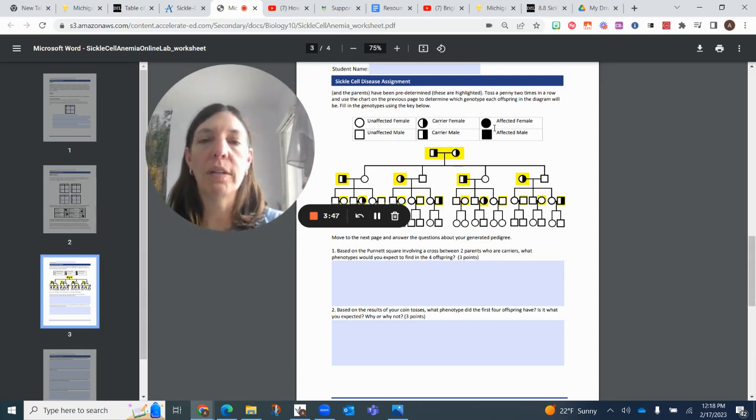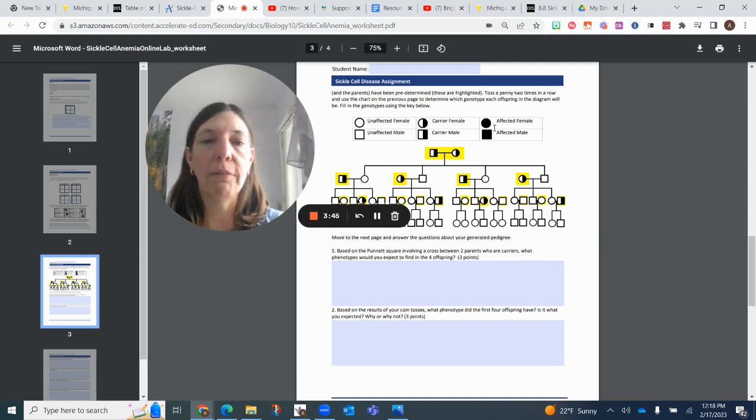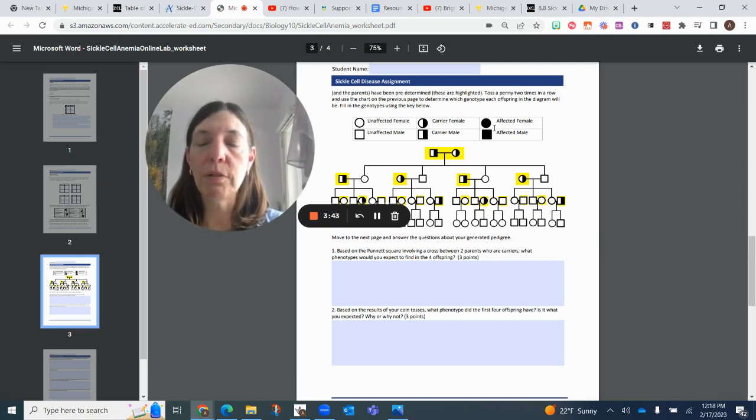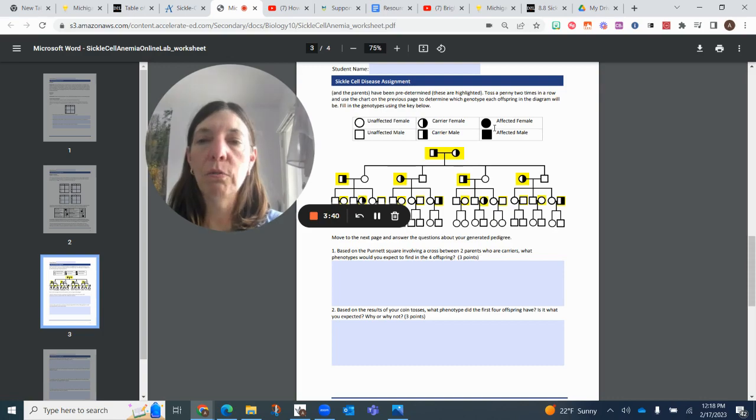And then finally, the last one is homozygous recessive for the affected. That's when people actually have the sickle cell anemia disease, and it's two lowercase s's.